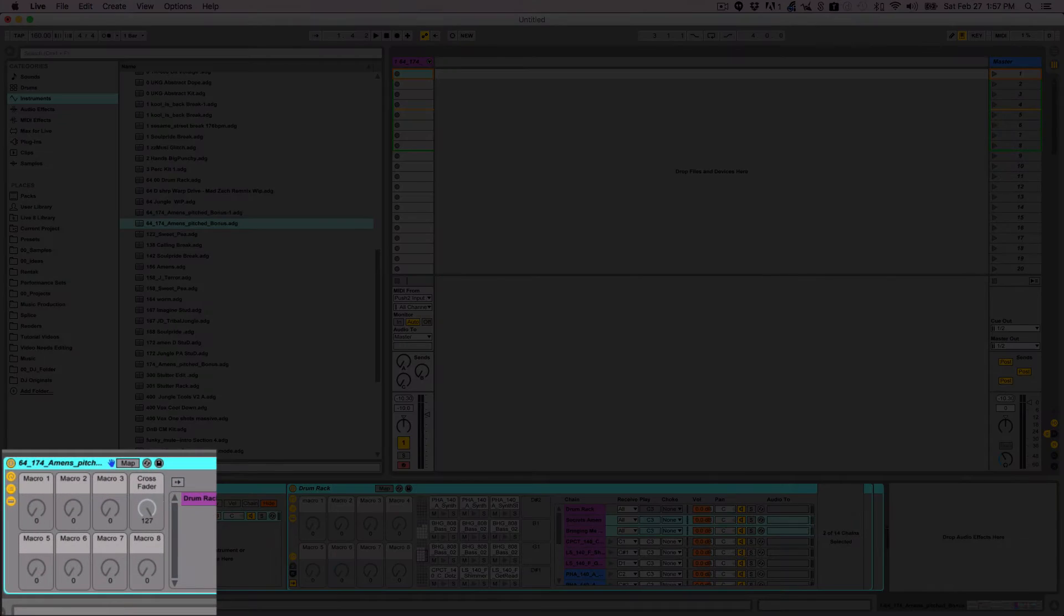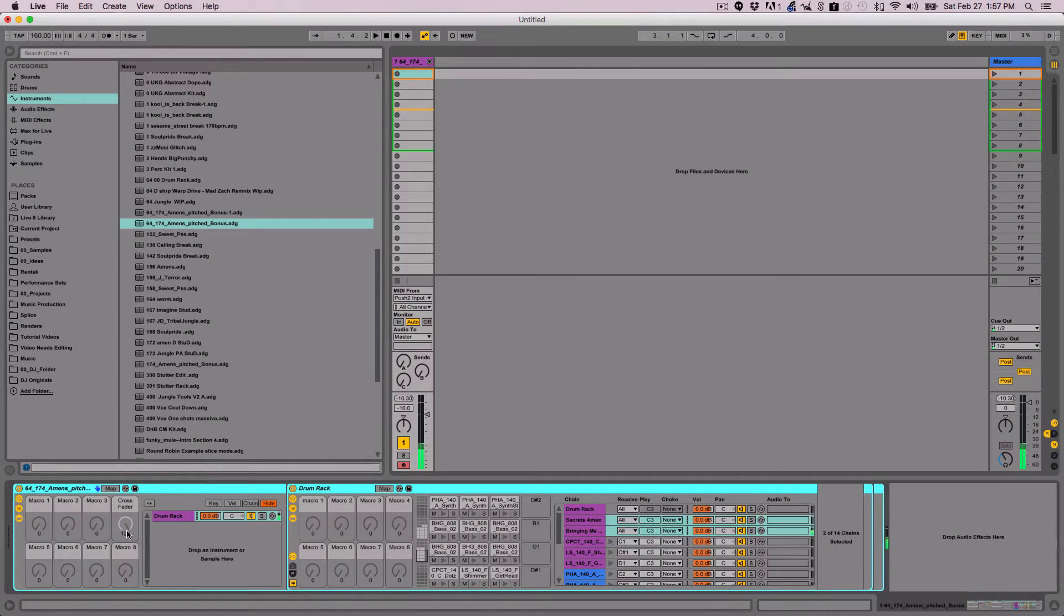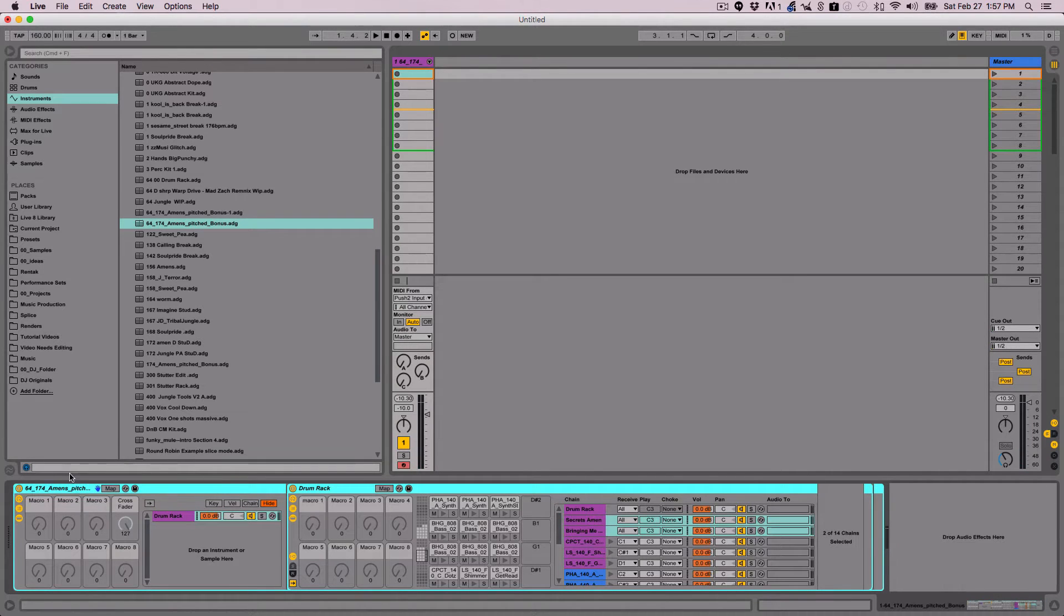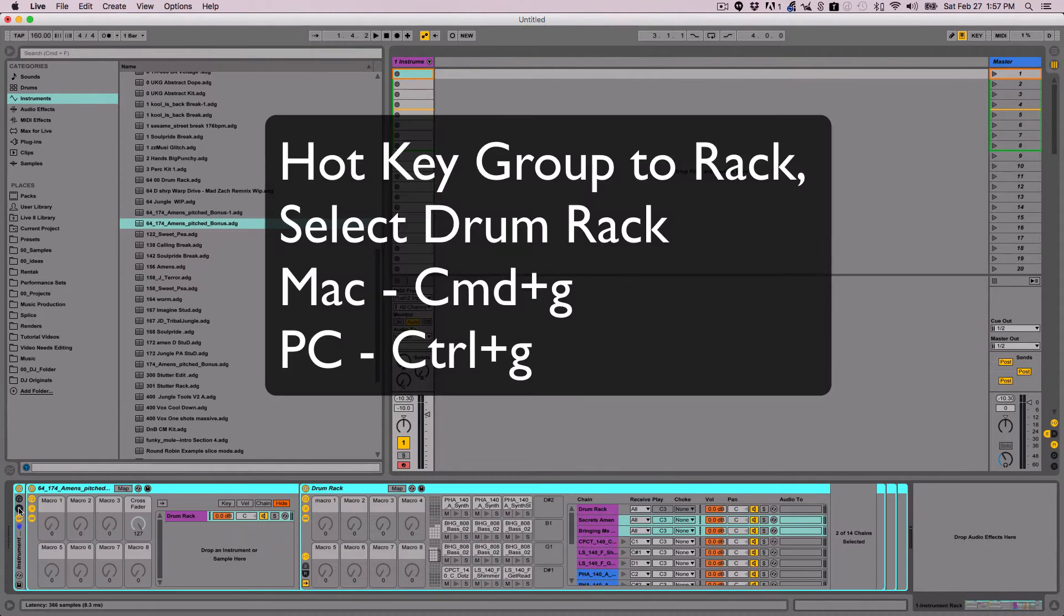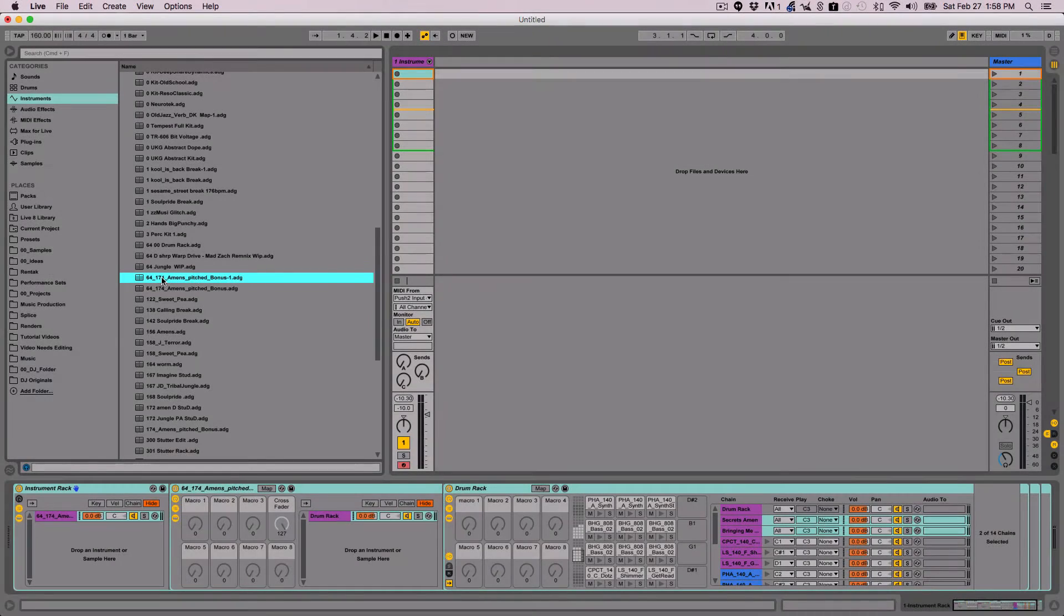I'm going to start off with a drum rack loaded into one MIDI track, and then I can play it with the push or whatever I'm using. I group it to a rack. Once it's loaded in the rack, I can show chains.